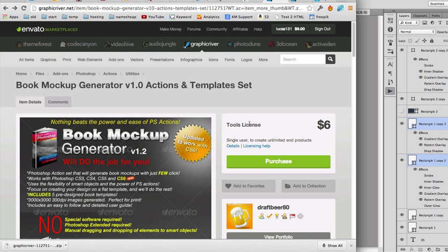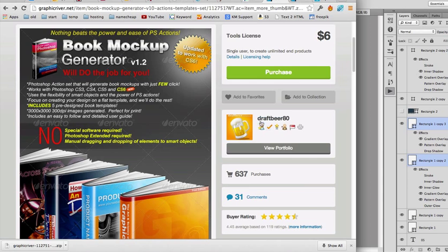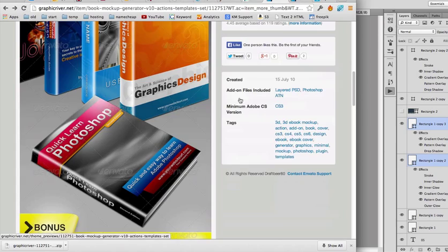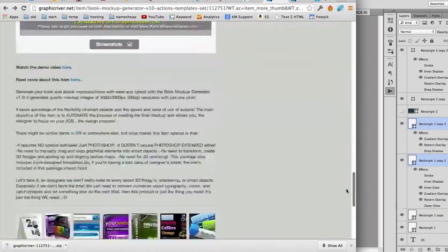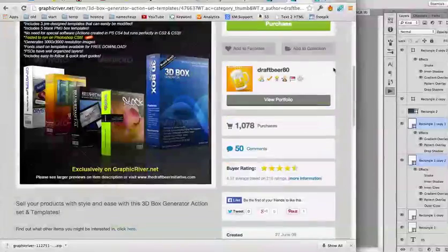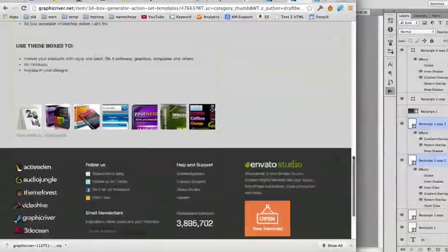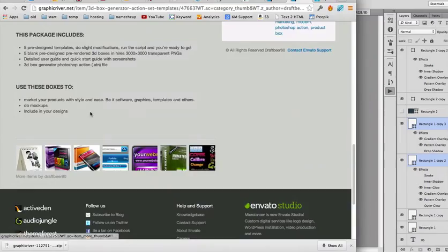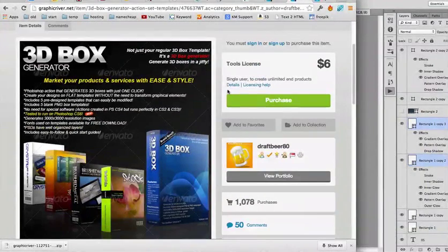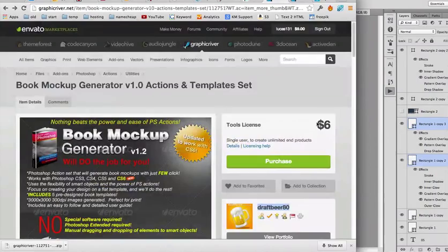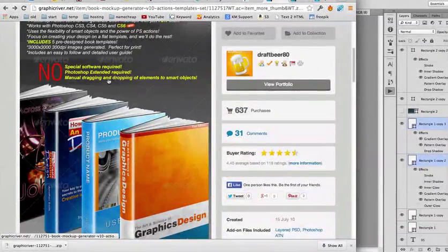There are a couple of options for you. The cheaper one is to go to graphicriver.net and just type book mock-up, or go to the links in the resources in your product. For example, DropBeer has really good Photoshop actions — you can see really nice professional e-covers for books, software, boxes, and various other things. You can just check out what he and other people on GraphicRiver offer. The price is only $6, which is very cheap for these actions.